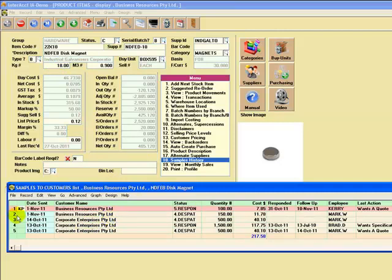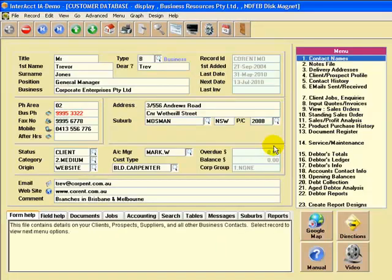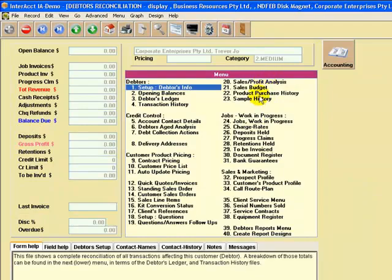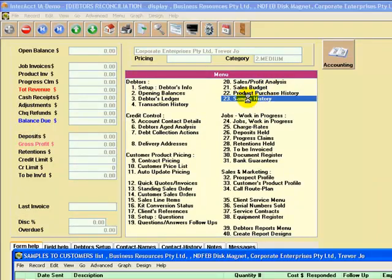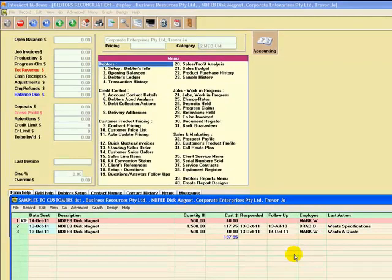The same sort of thing is available if I call up one of these, such as Corporate Enterprises, link into the customer file, and I'll just go to the debtors totals here. And here you see menu number 23, samples history. So that's the sample history of what this customer has received by way of samples.